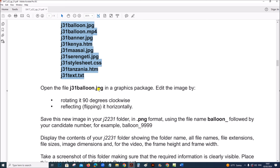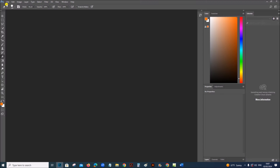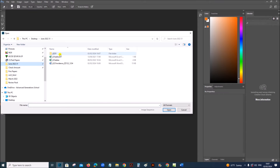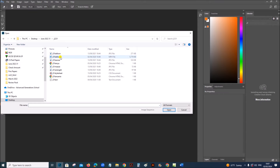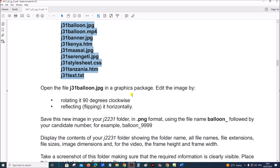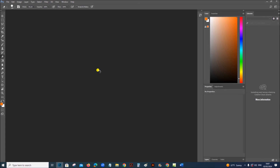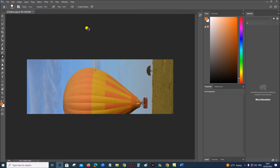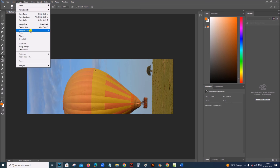Open the file J31balloon.jpg in a graphics package. I am using Photoshop here to edit the image, so open the image. Rotate it 90 degrees clockwise. Go to Image, Image Rotation, 90 Degrees Clockwise.